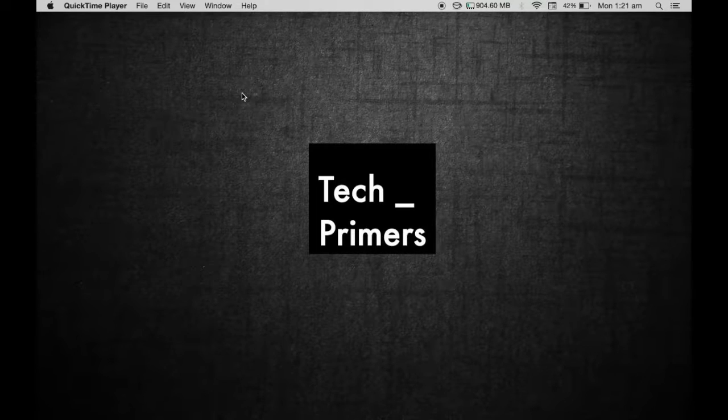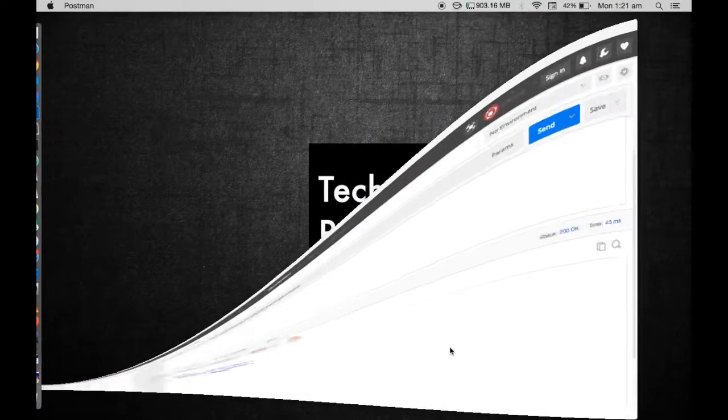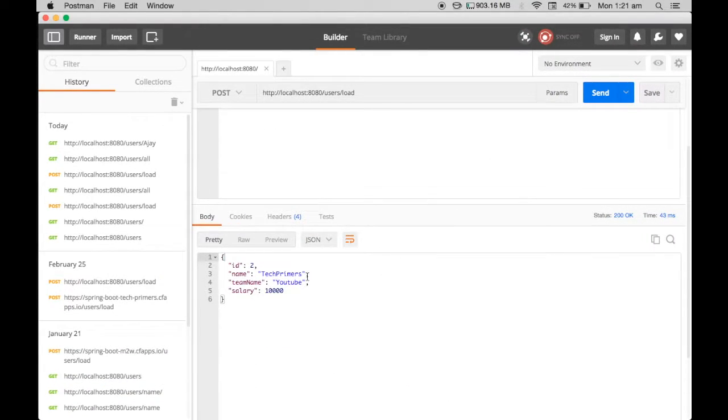This is Ajay for TechPrimers. In this session of what's in my Mac, we are going to see the software called Postman. So what is Postman?